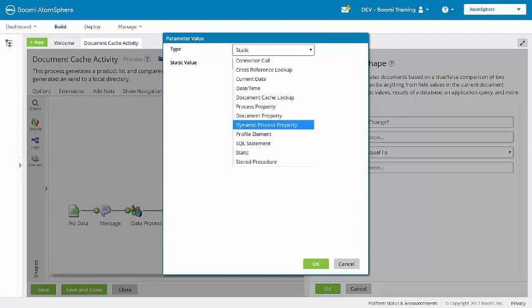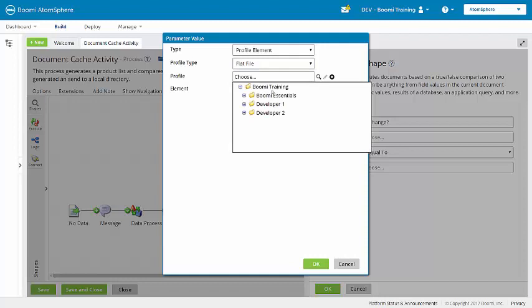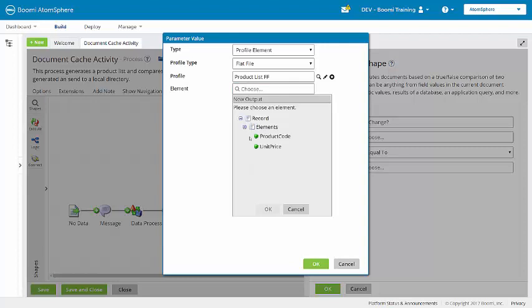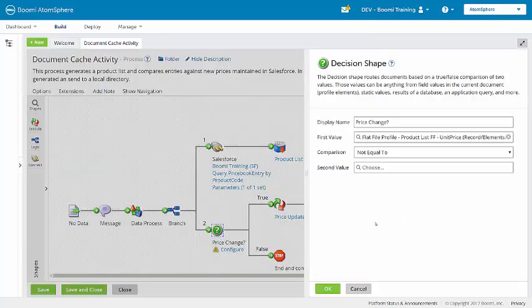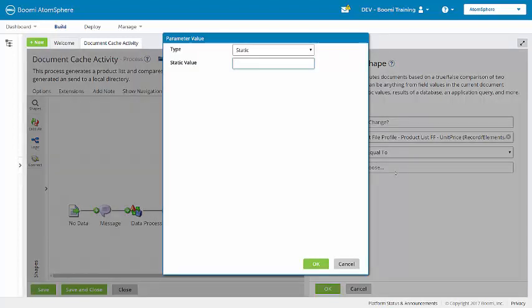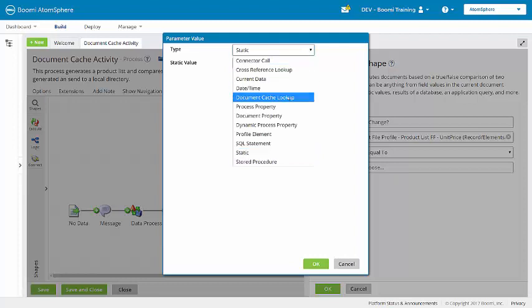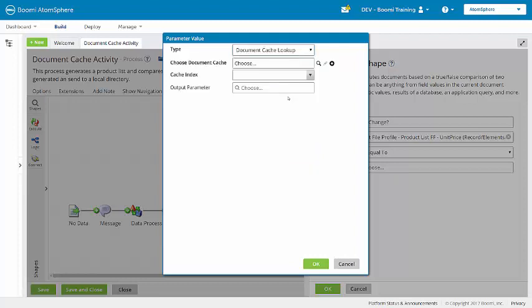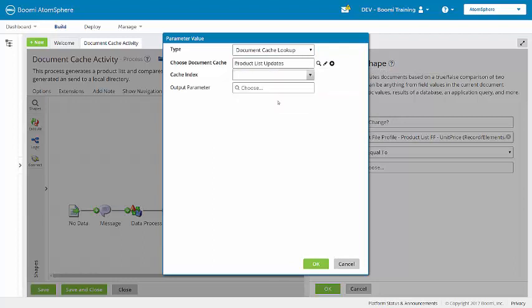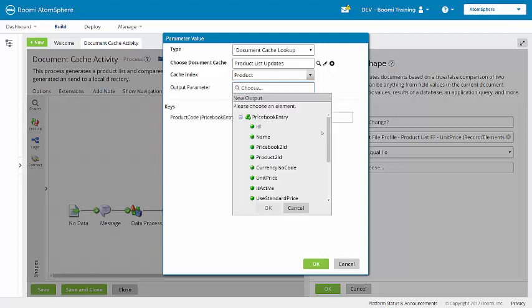So our first value here will be a profile element. We're looking here at the unit price. And we're going to compare that with the comparison value not equal to. For the second value, we will add a document cache lookup. Choosing our document cache here, product list updates, and the cache index of product. Our output parameter will be the unit price.